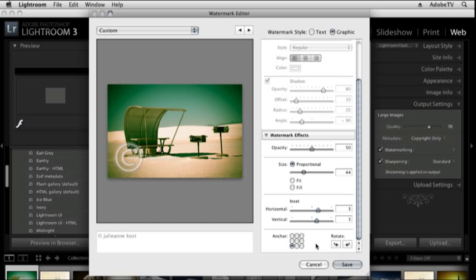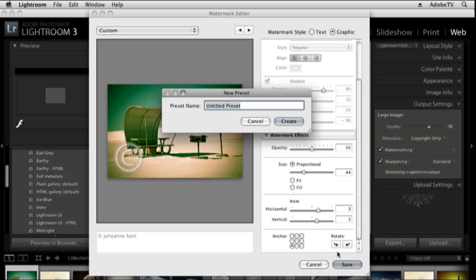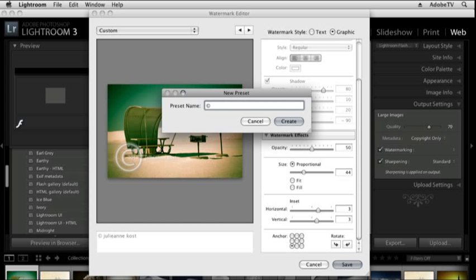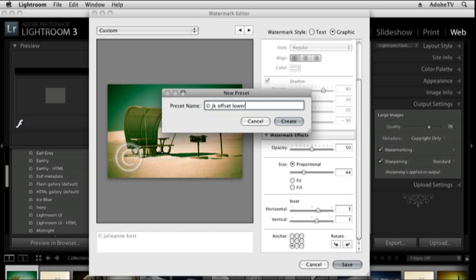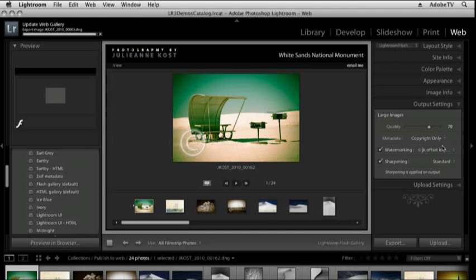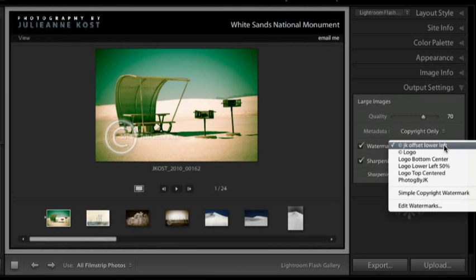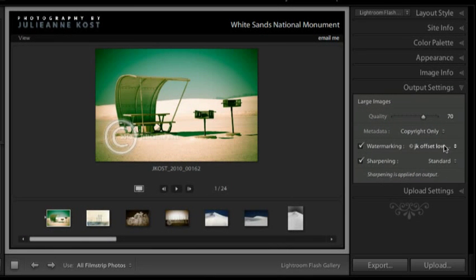When I'm finished setting this up I would click save in order to save that and then name the preset. In this case I'll name it copyright JK and then offset lower left. When I choose create that becomes one of my available presets from now on.